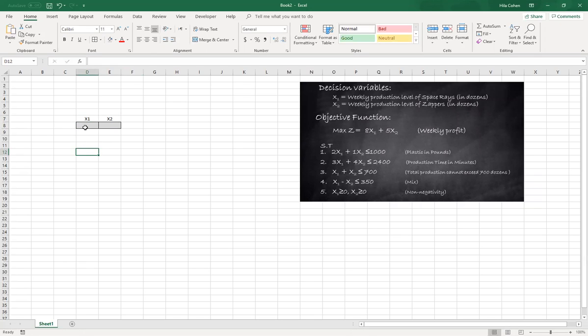Later on when we run solver, the optimal solution will be in these two cells. So this D8 will represent x1 and E8 will represent x2.